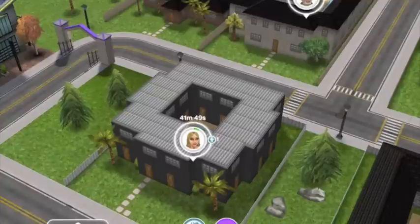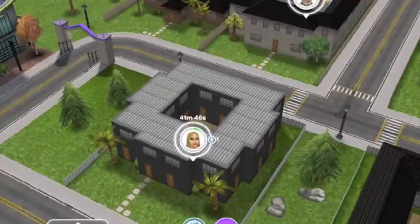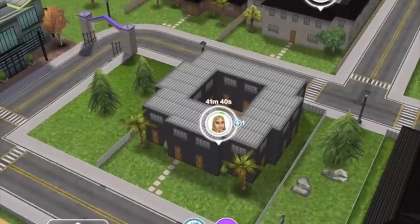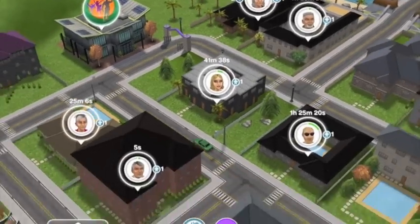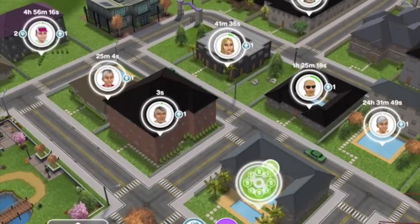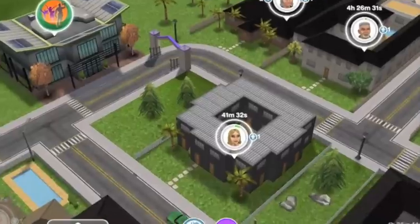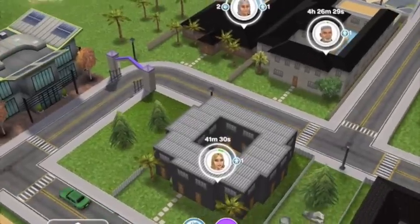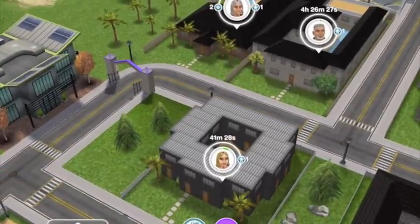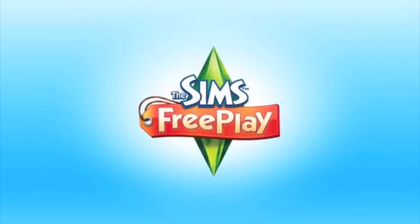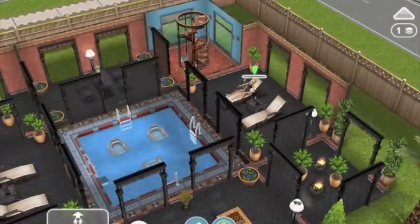Hey guys, this is Sims FreePlay Design Heaven. What we're going to do today is run through one of my houses - a visual tour. I'm starting off in my neighborhood. We're going to focus on this one here: my house on stilts. This is one of my all-time favorite houses, and it's also one of my favorites on Instagram - people seem to really love this one.